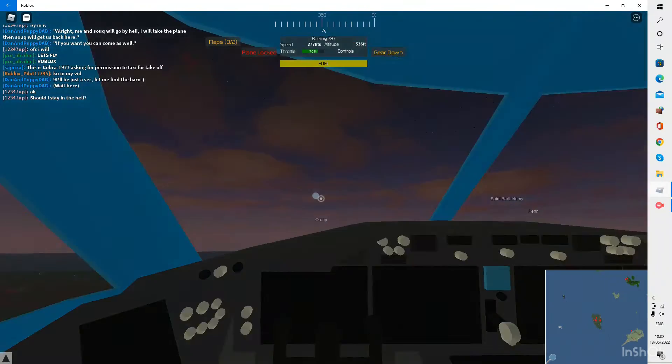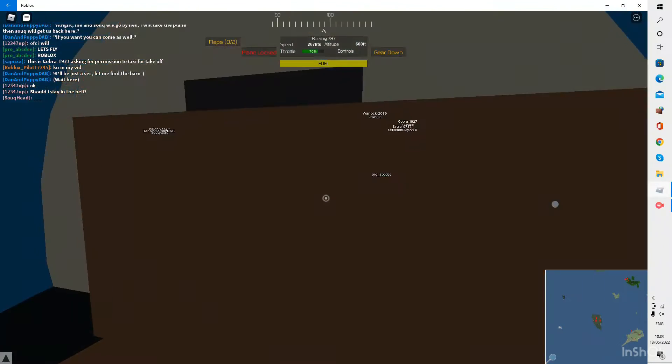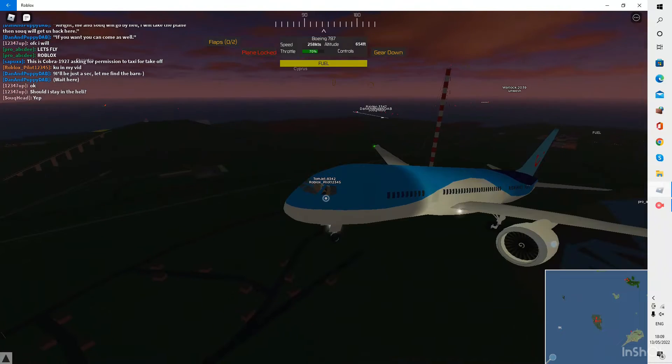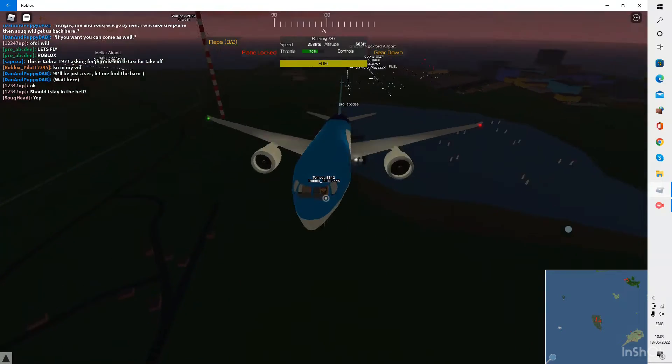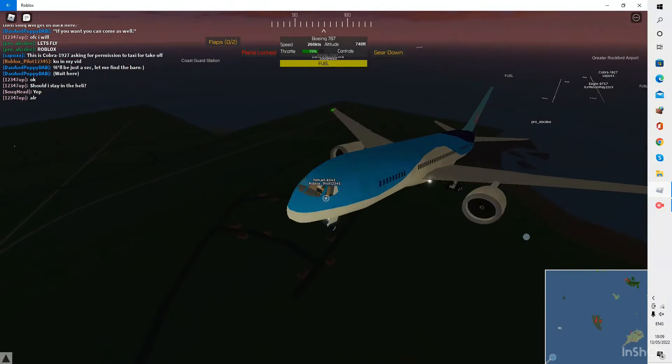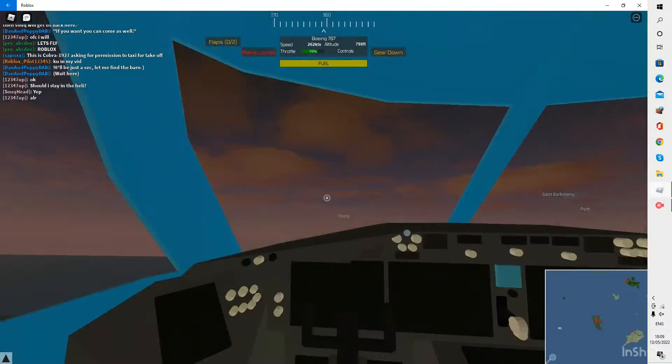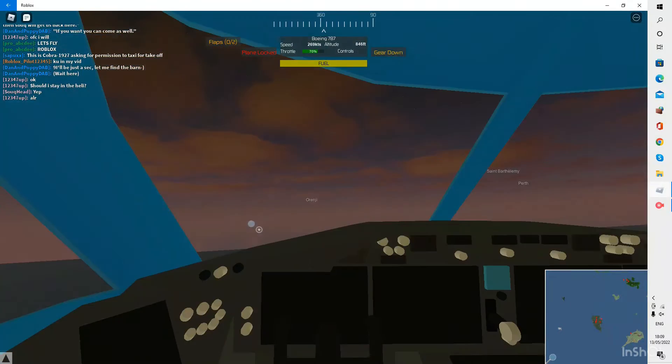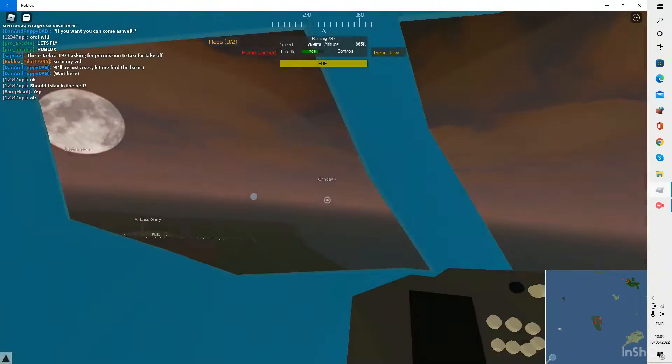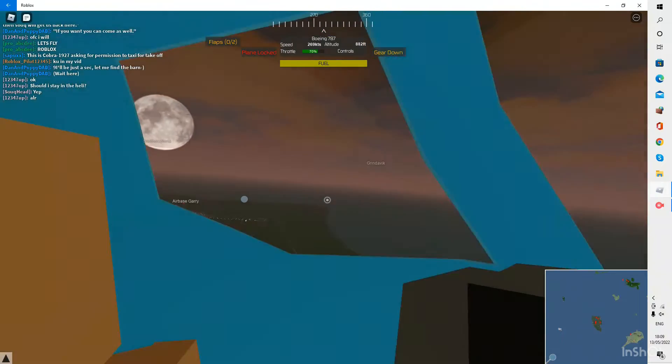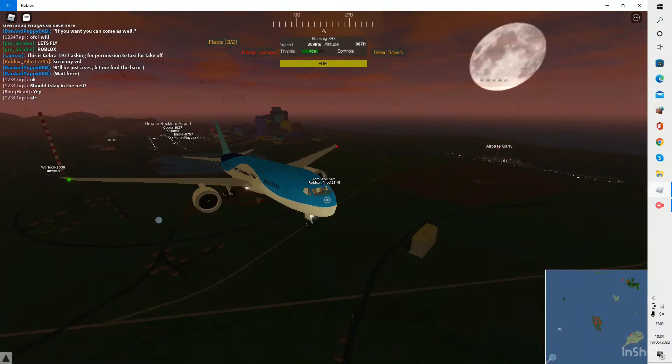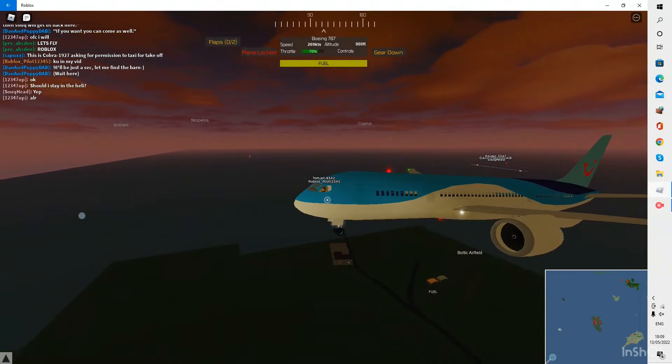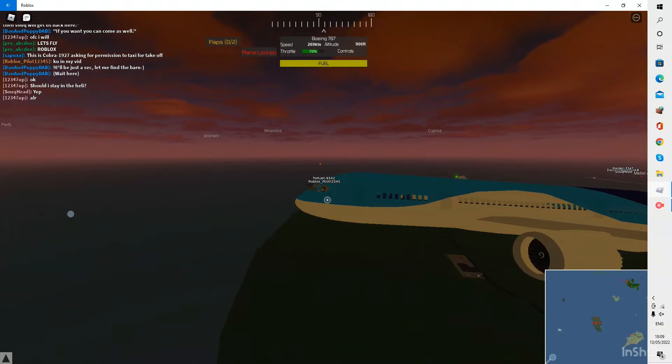I'm going to take the throttle to about 70% so I don't go too fast. And see if my passenger is still here. No, they're not. They fell into the Greater Rockford River. Anyway, I'm going to try and head for Larnaca if I can find it.